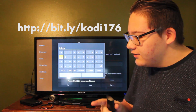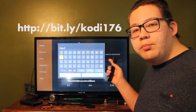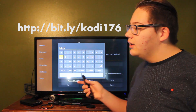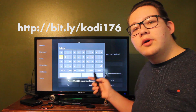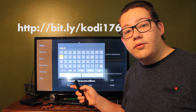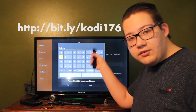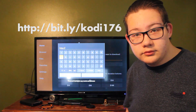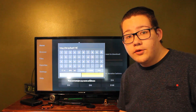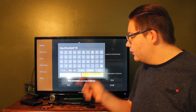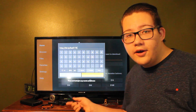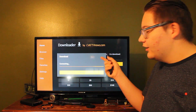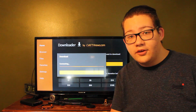Click on the URL box and enter the URL that I'm about to display on screen. I suggest using a Bluetooth keyboard because it's annoying to enter long URLs with just the tiny remote. After you put in the URL, just hit Go and it'll start downloading.